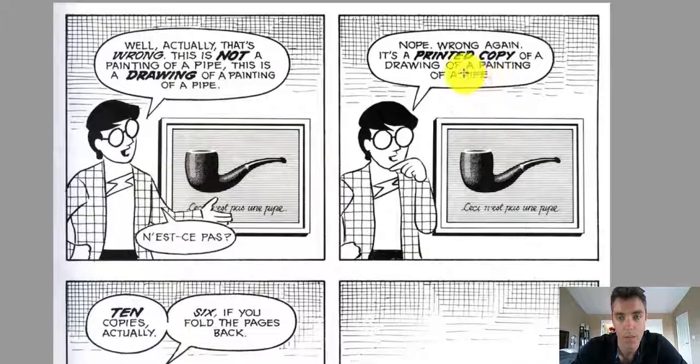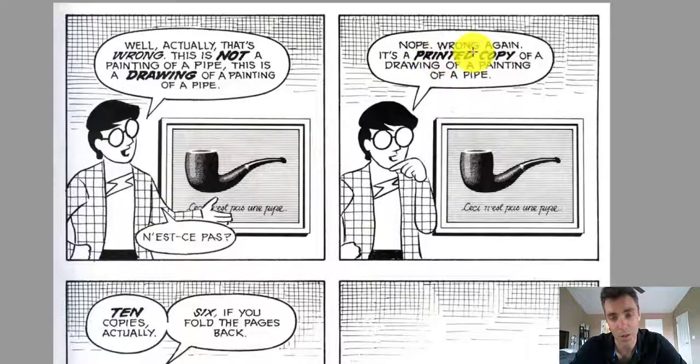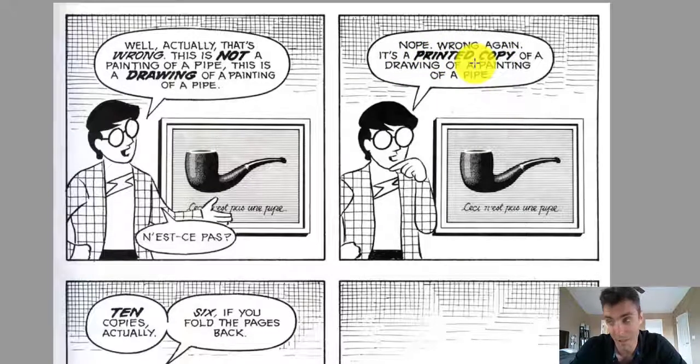It's four times: it's a pipe, painting, drawing, printed copy. And you're probably looking at this on a screen, so it's actually probably even five levels of abstraction.